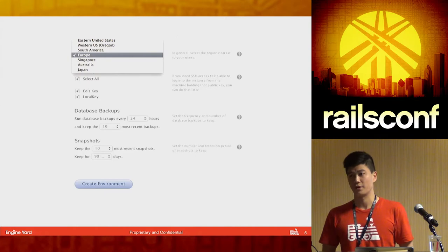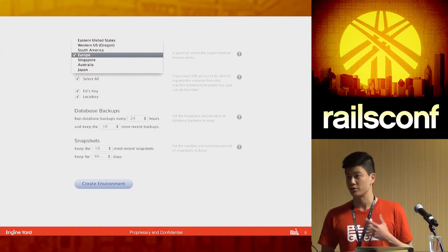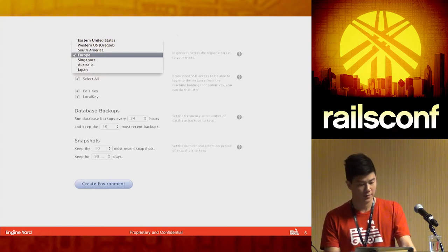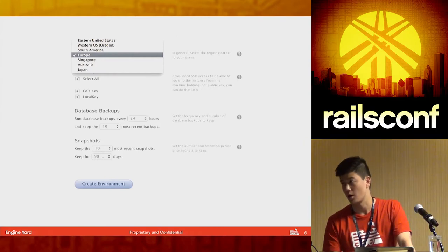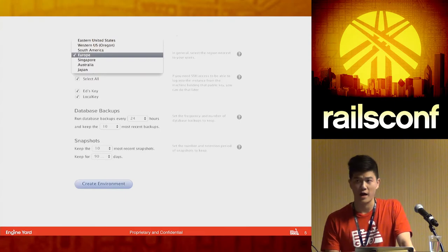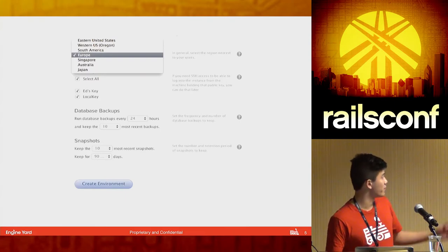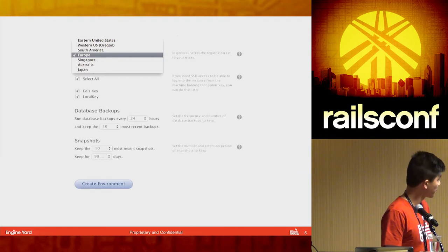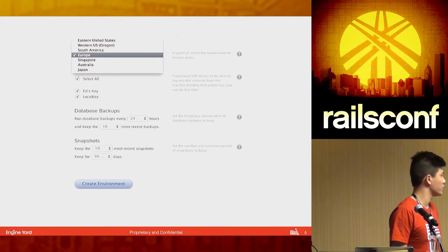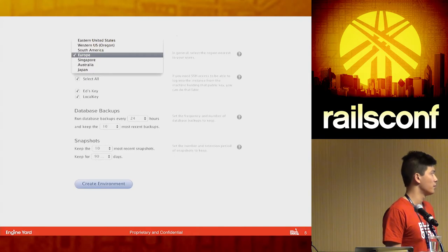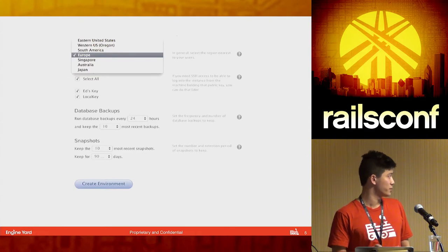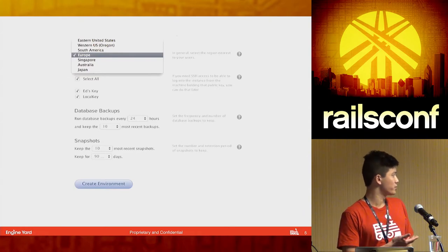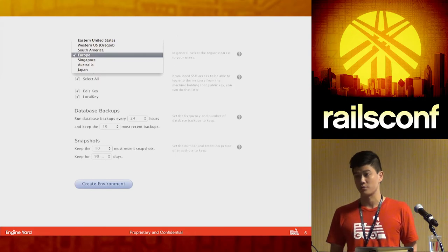Step two is your environment configuration page. You can create production and staging environments, and these are some of the configs you can do. Some notable features: you can select different regions to provision servers closest to your users — Eastern, Western, Europe, Singapore, and Japan. You can also set up SSH keys, and Engine Yard takes incremental backups of your application and database, including full dump-style database backups. You can select the number of copies you want to keep and how often you want these processes to run.